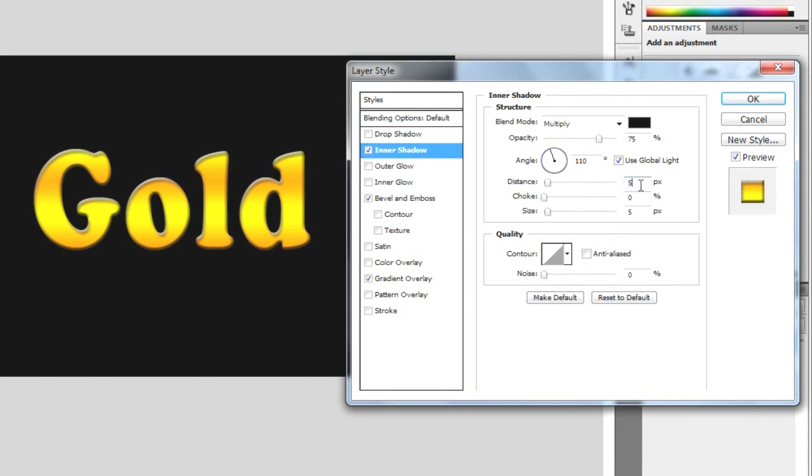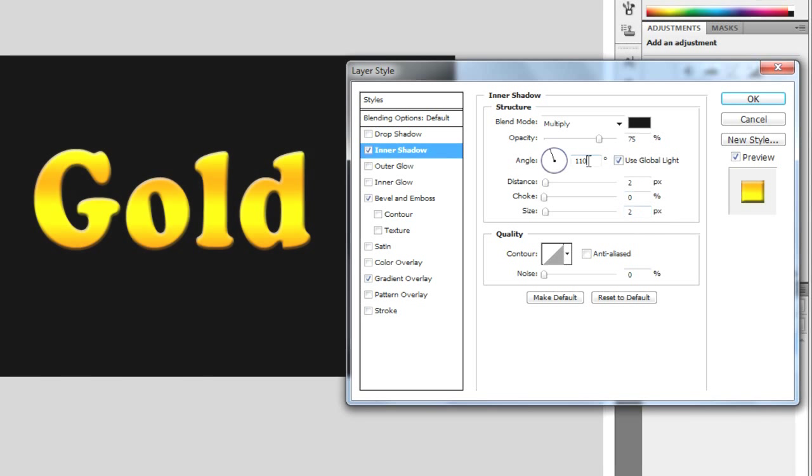And I'm going to make these all 2. So distance 2, size 2, angle 110 using global light.